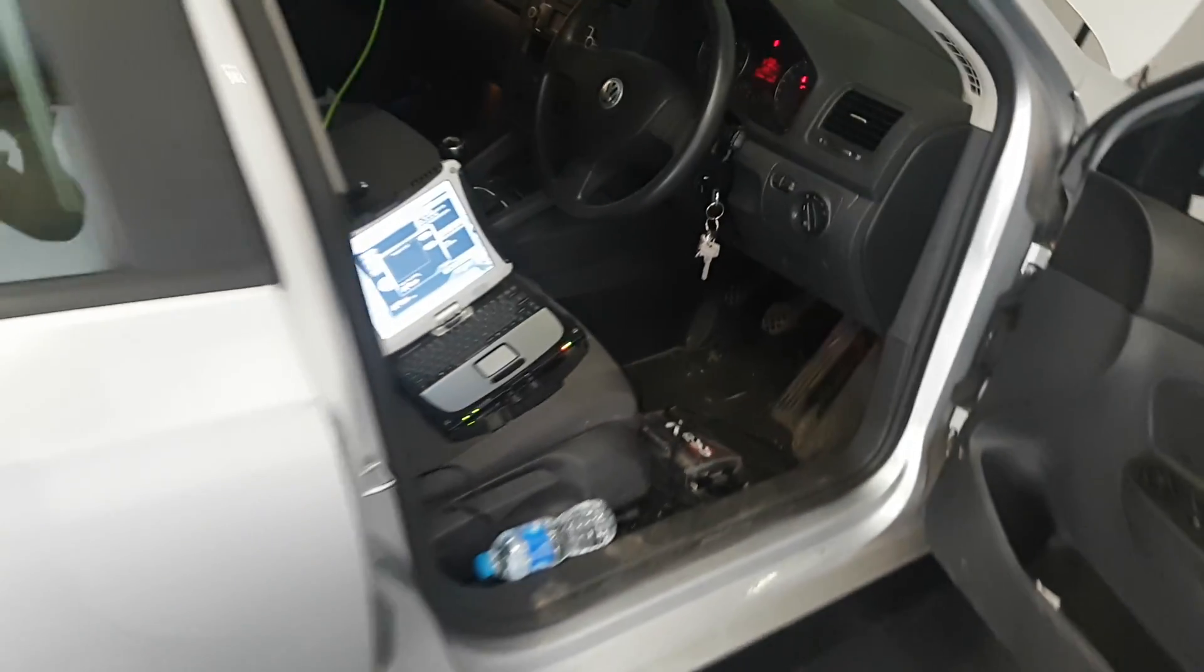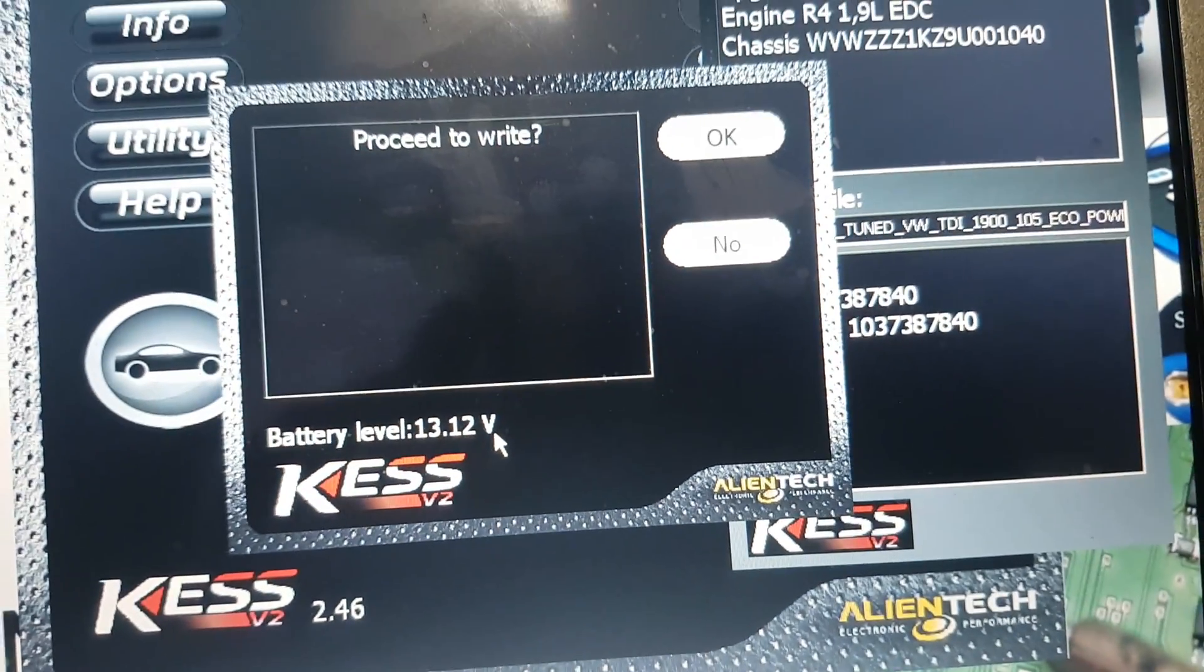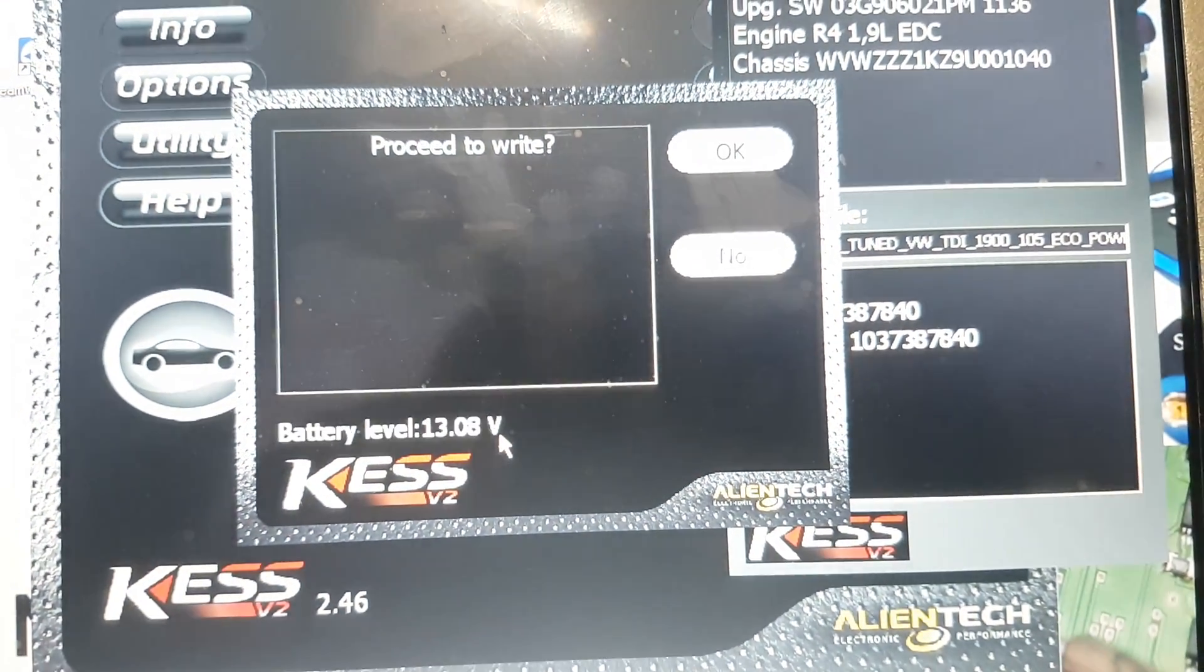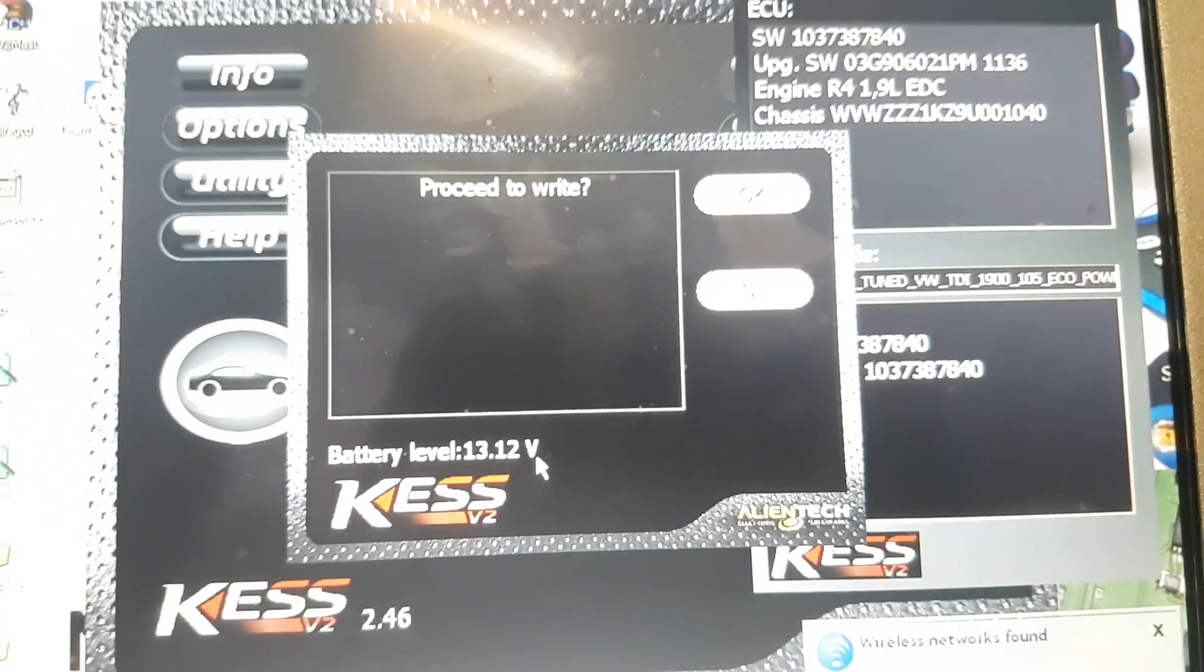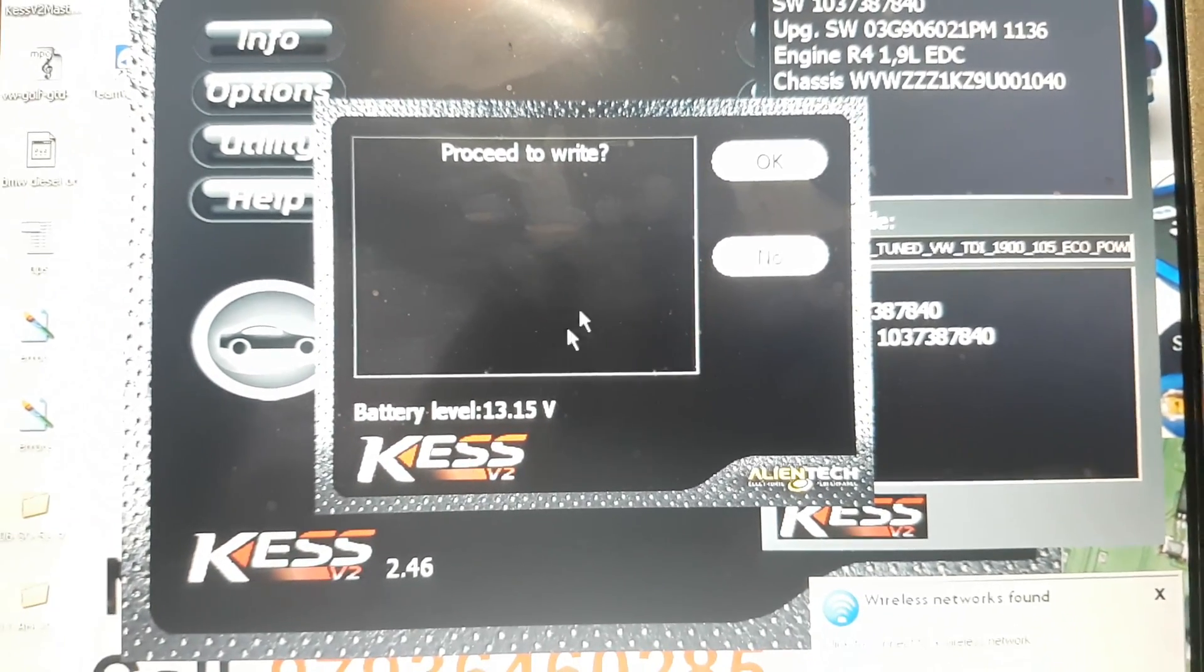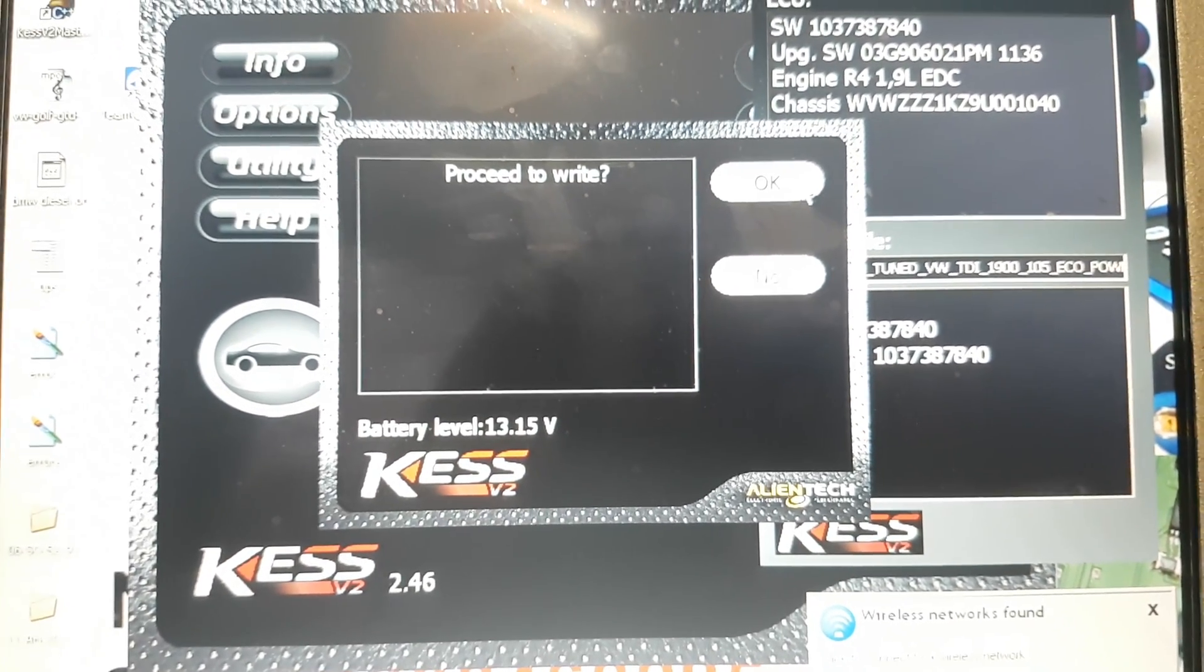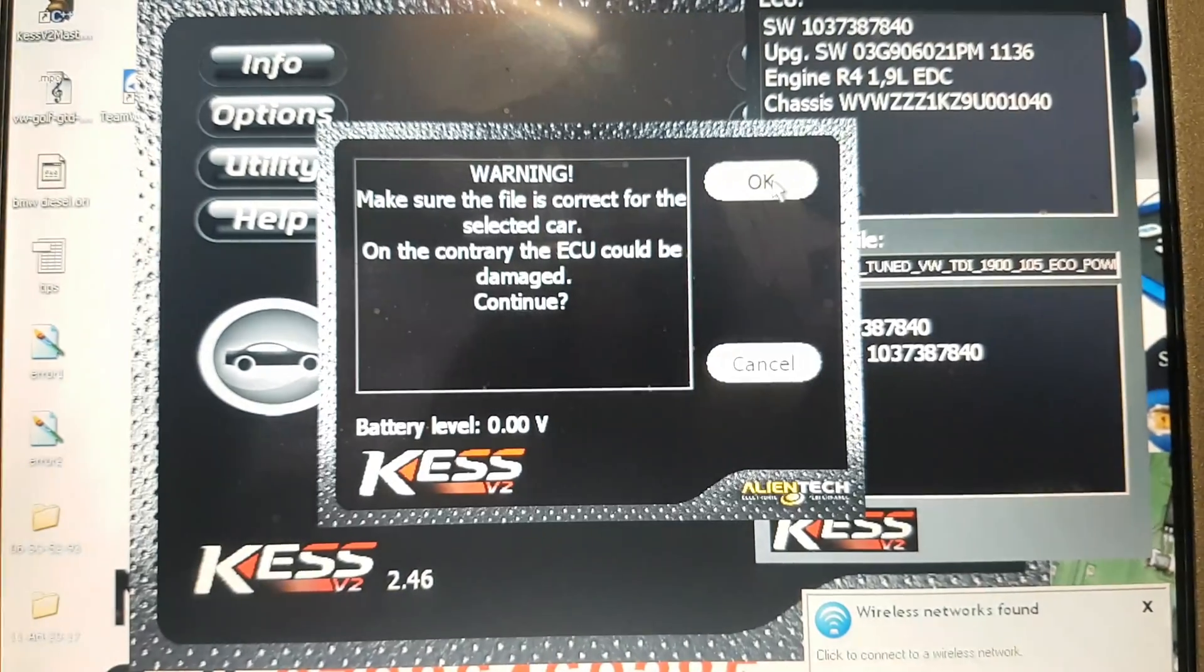So if we go back to the Kess software, you can see now the voltage has gone up from 12.34, and when we proceed to write, that voltage will drop when the radiator fan kicks in.